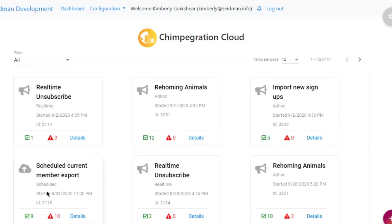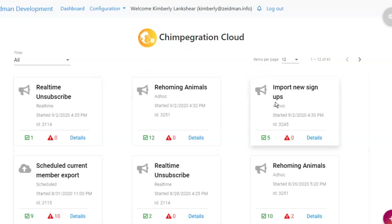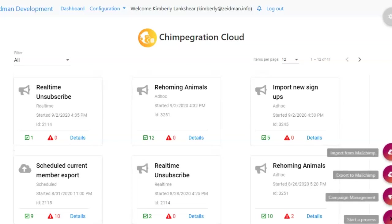The first time you use Chimp Regression Cloud, you'll log into your dashboard and it will be empty. As you start setting up processes you'll see cards appear on your dashboard showing you the data that's been transferred and the details referring to that. There are three main areas: importing new and updated records from MailChimp, exporting records from Razor's Edge NXT to your MailChimp audiences, and bringing in your campaign results from MailChimp into NXT as well.